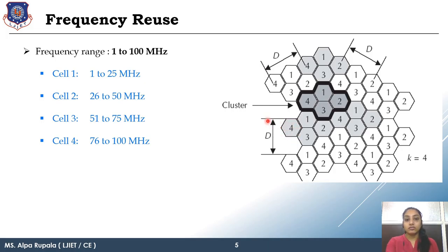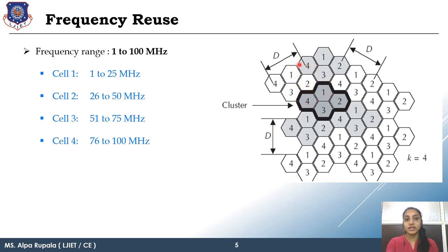The next fundamental is frequency reuse distance. To reduce interference, we need to reuse our frequency such that no neighboring cell has the same frequency range. If cell 1 has frequency 1, then no neighboring cell can have frequency 1. Similarly for frequencies 2, 3, and so on. This reuse happens according to a specified distance, known as frequency reuse distance, capital D.